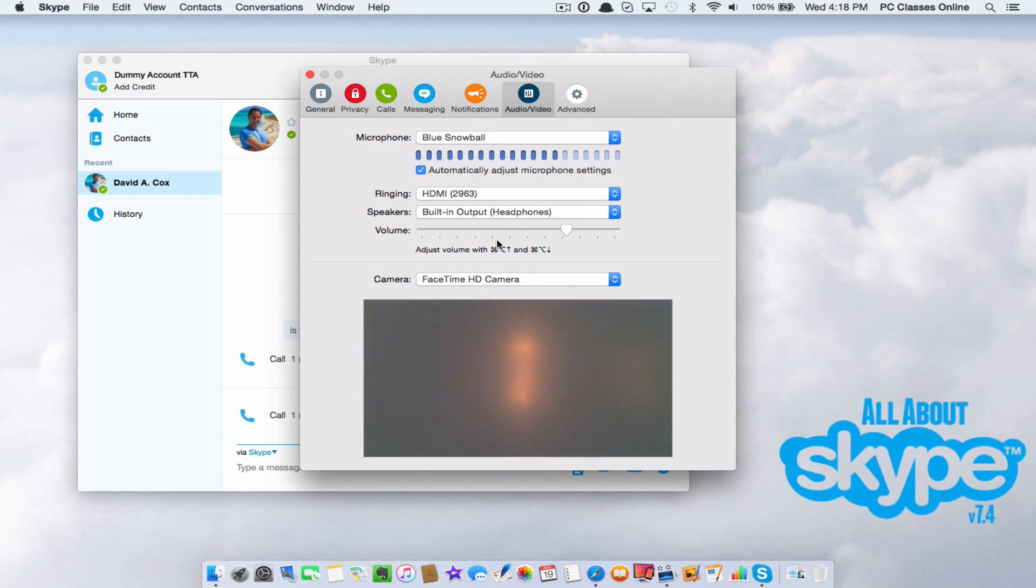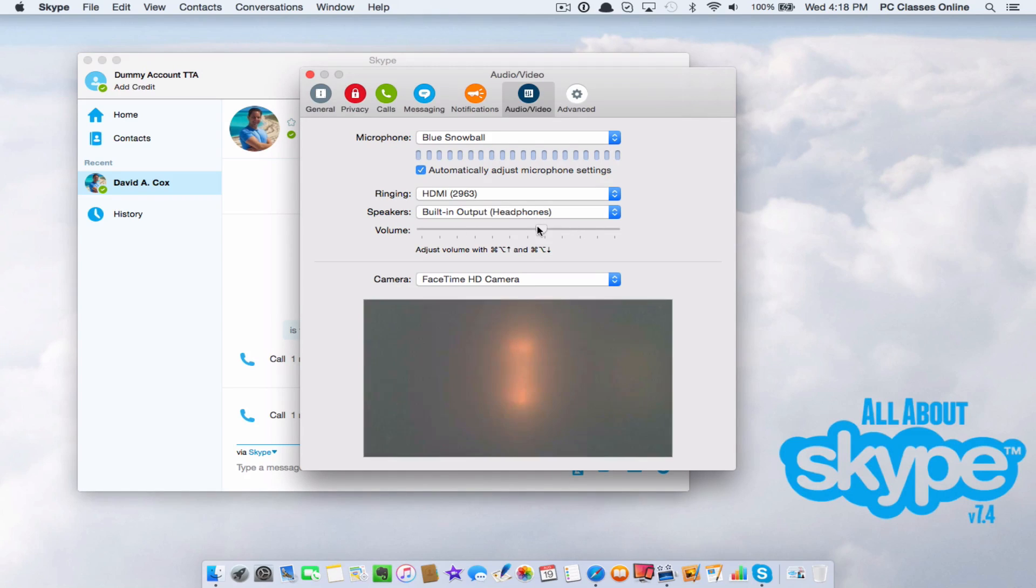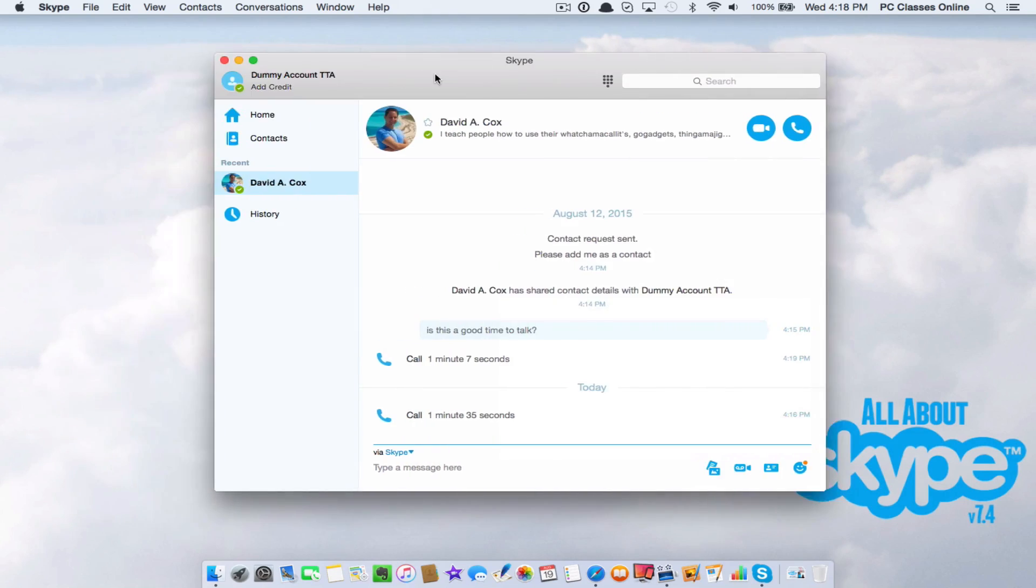If they're just way too loud, you can adjust their volume right here.